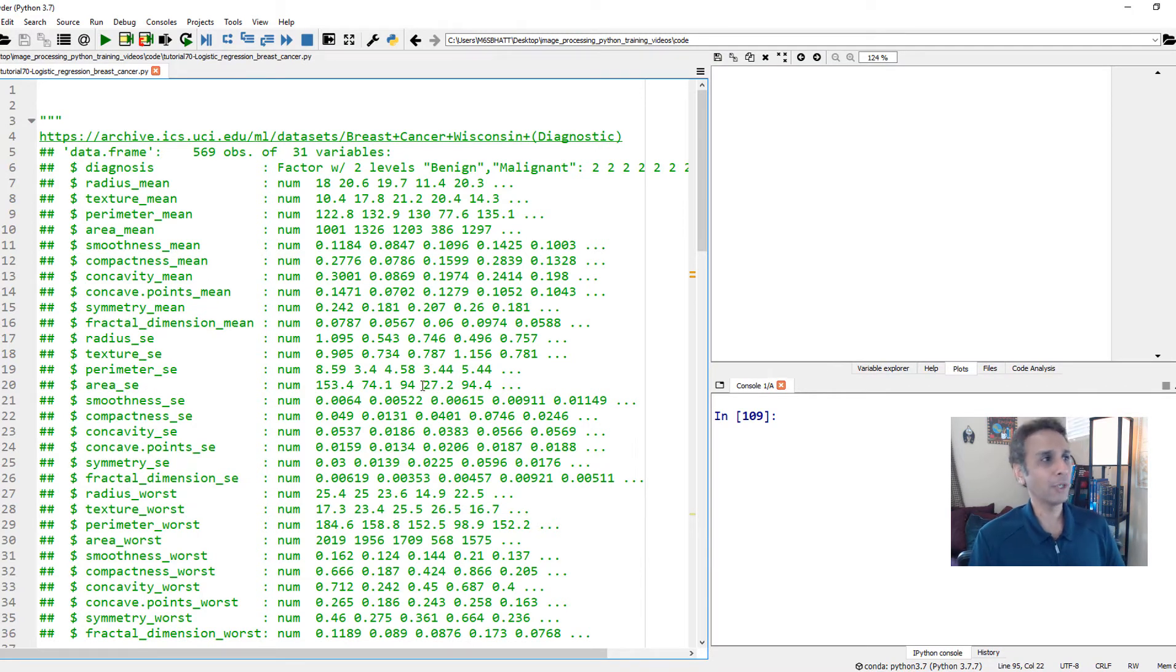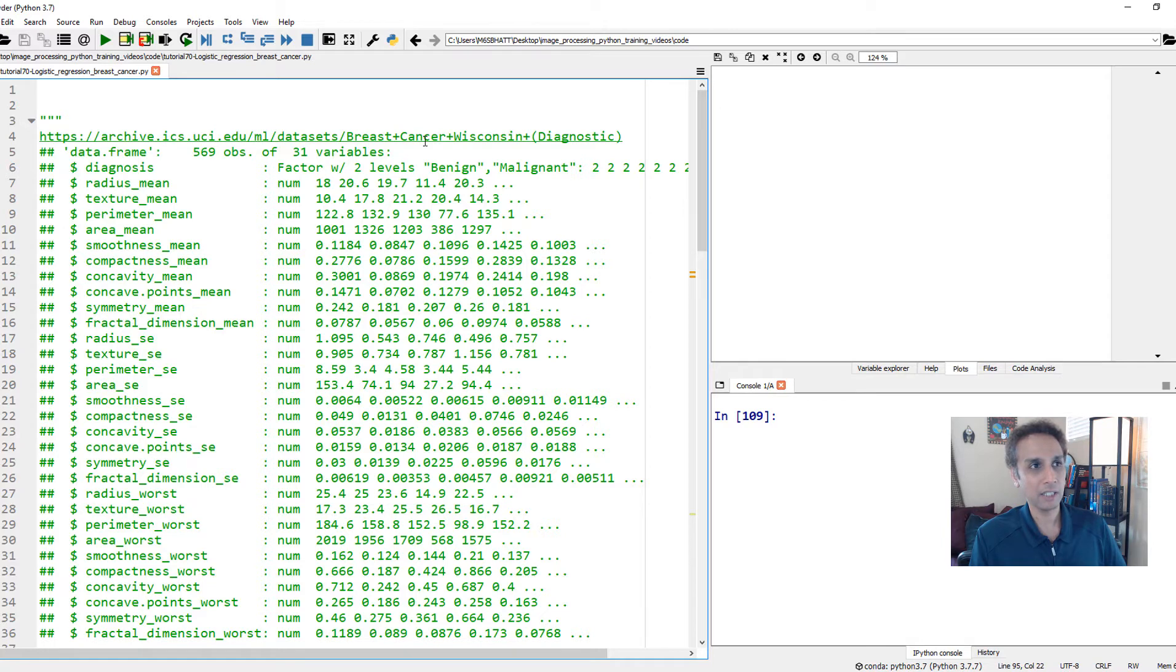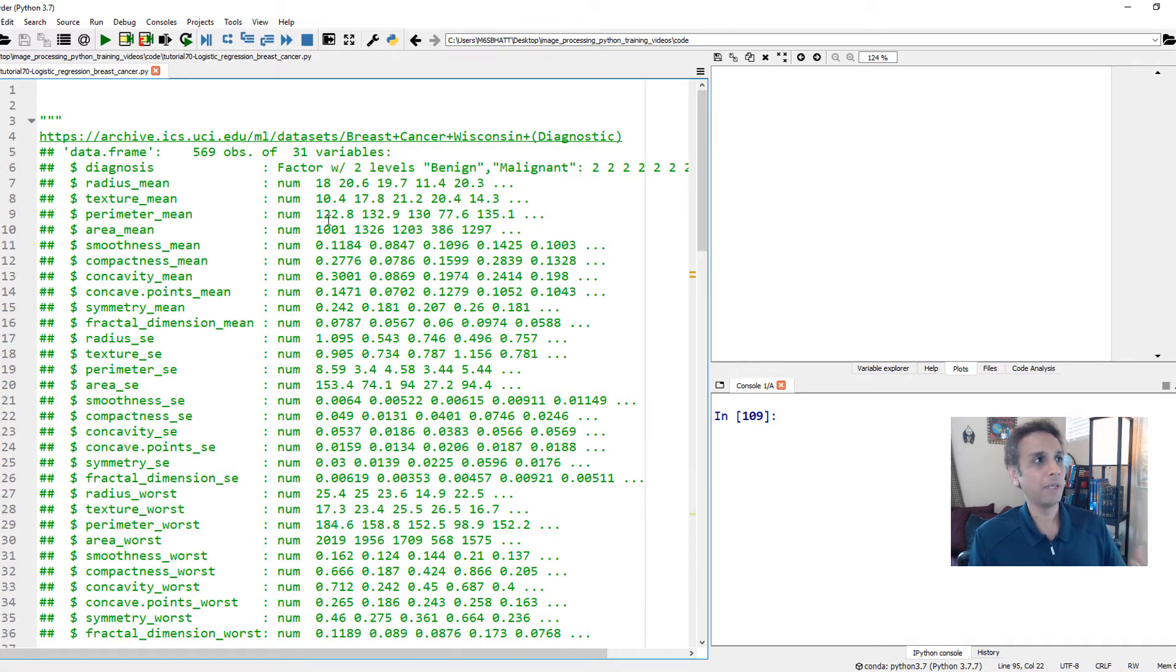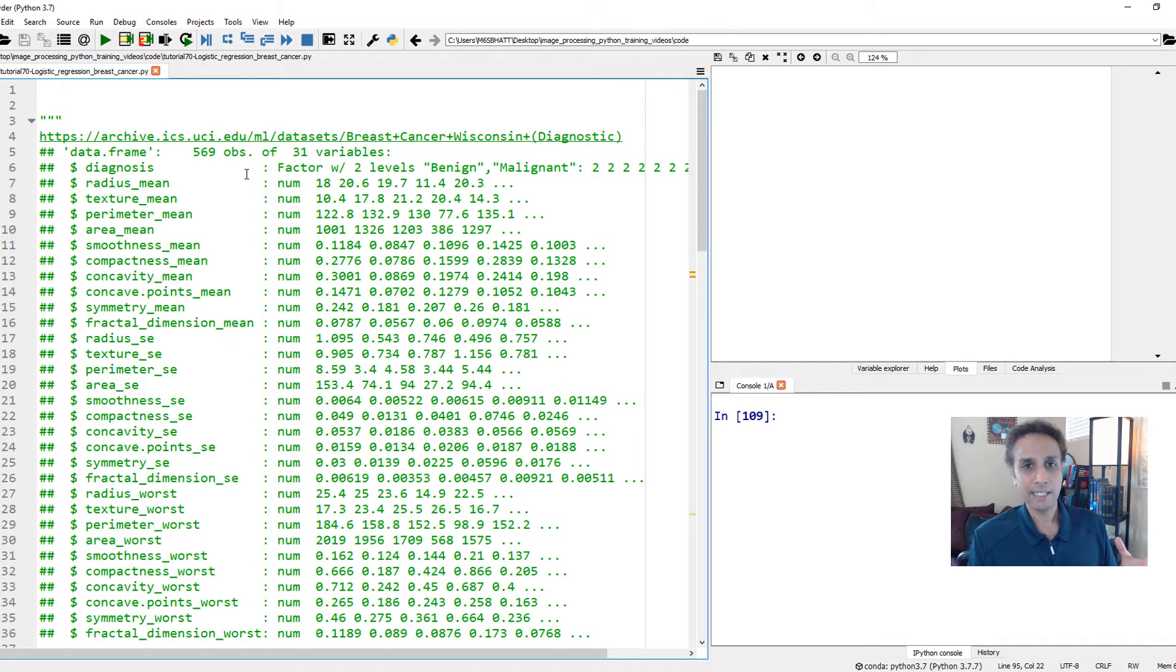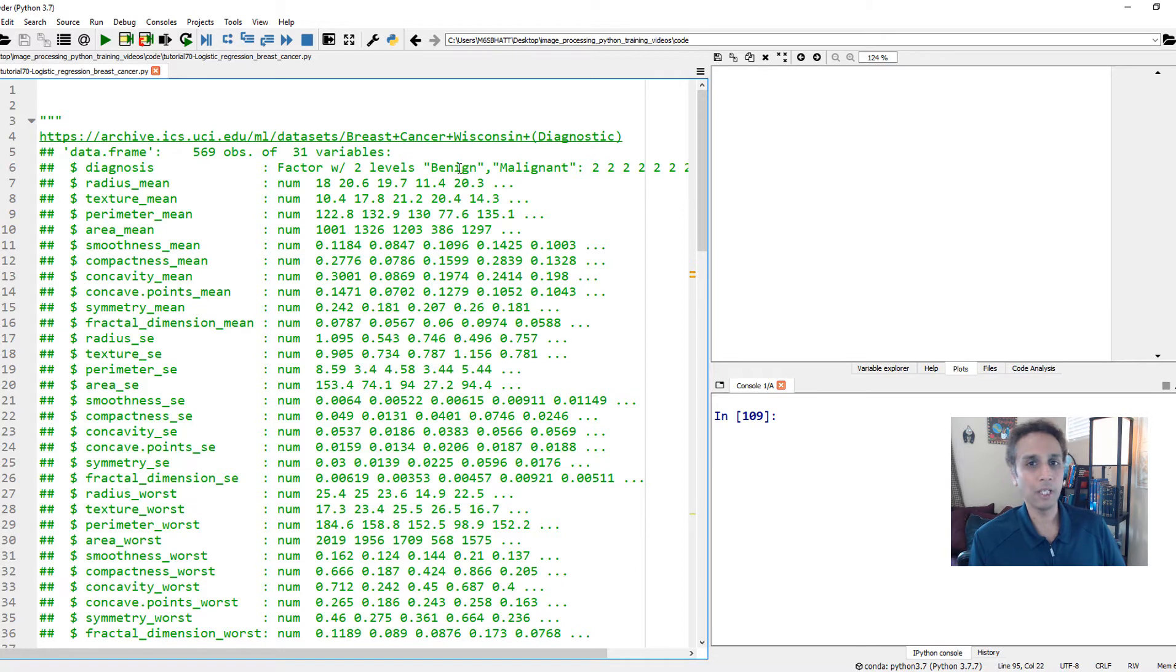And we're going to work with the breast cancer data set. Again, this is the breast cancer data from Wisconsin. I obtained this from uci.edu. UCI has a great repository of data sets for machine learning. So I'll include this link. Go ahead and download other data sets and practice.